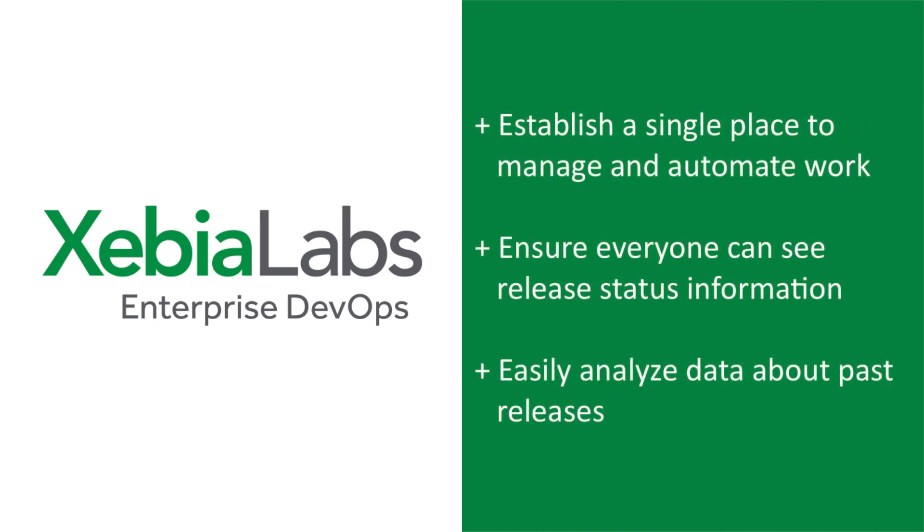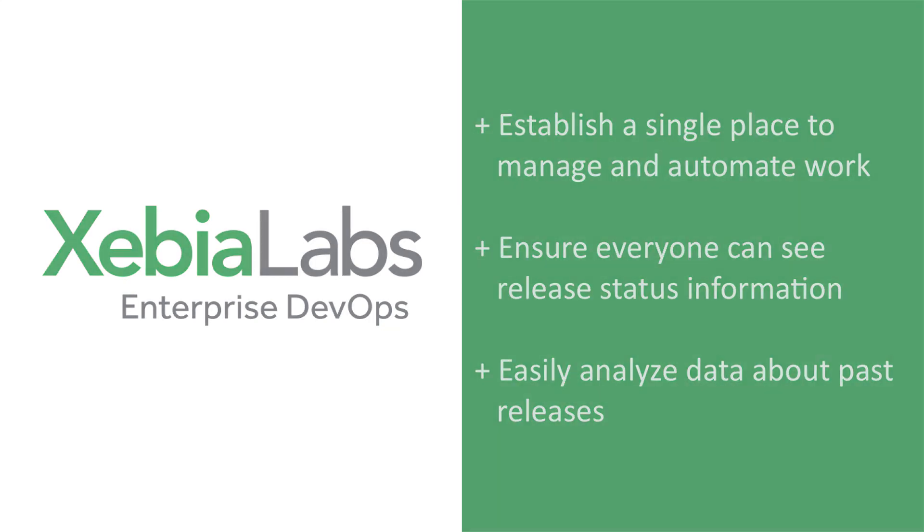With XebiaLabs, you have a single place to manage and automate the work that needs to be done, where anyone in your business, no matter their level of technical skill, can see the status of running releases and analyze data about past releases.